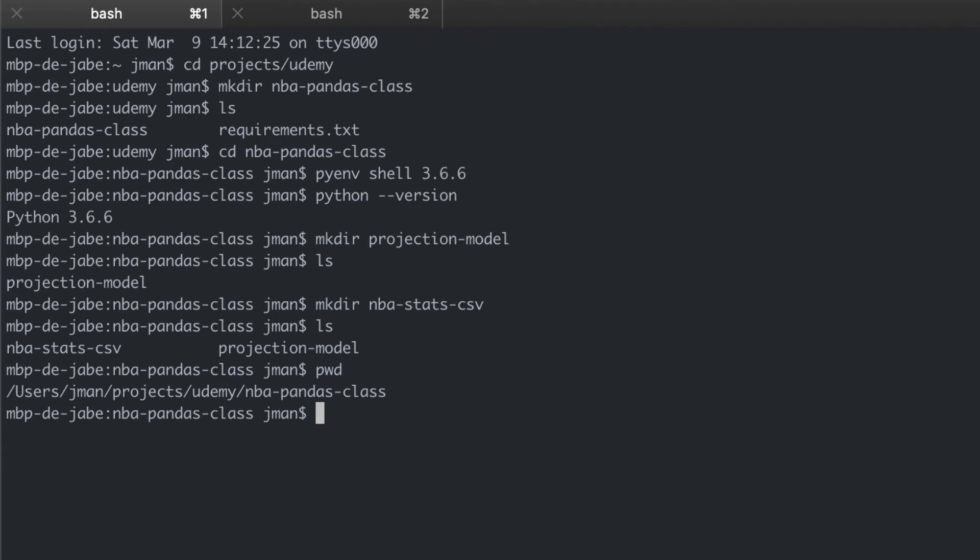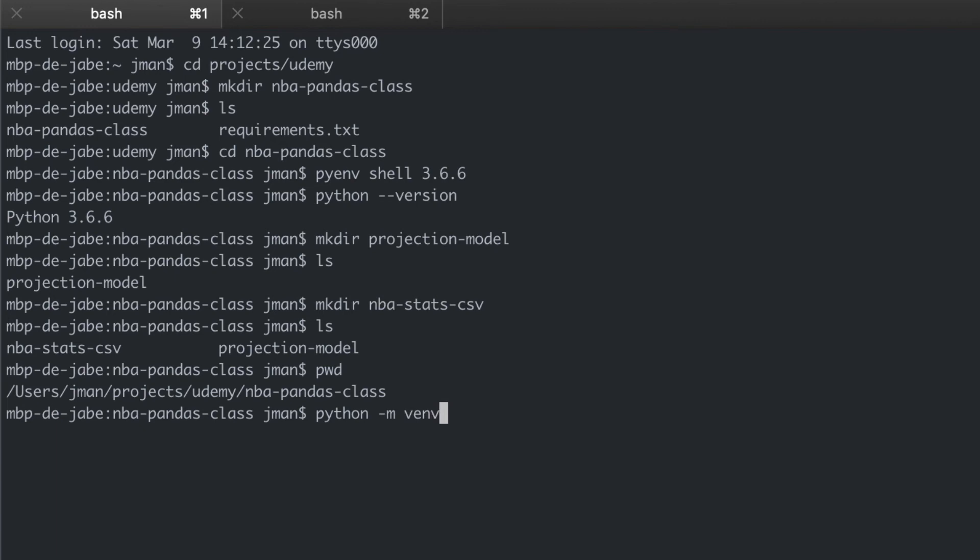You'll see around the internet that most people use venv as the virtual environment folder but feel free to name it whatever. Just make sure your current directory is set to the mba-pandas-class and then we can run this command: python -m venv and then the folder name. We're going to be calling ours venv just for simplicity sake. So we'll run that.